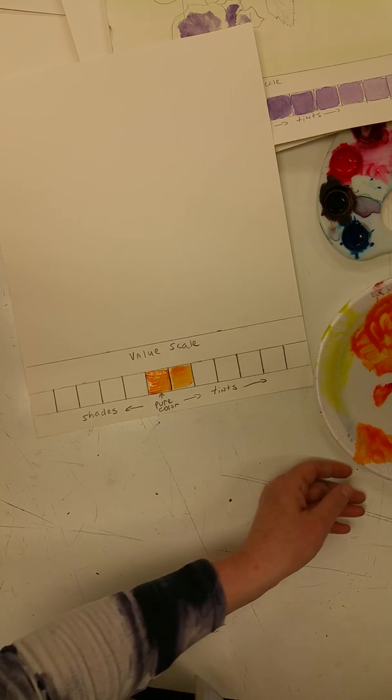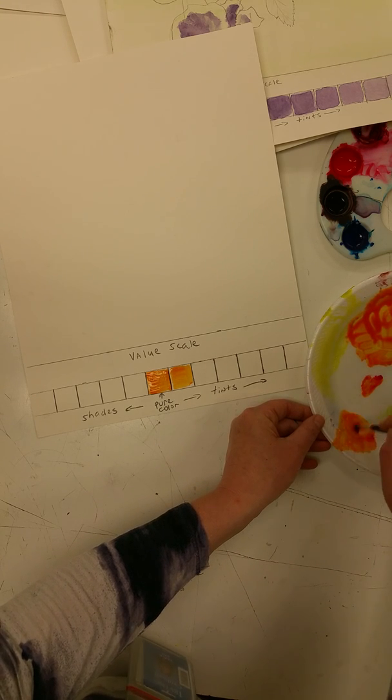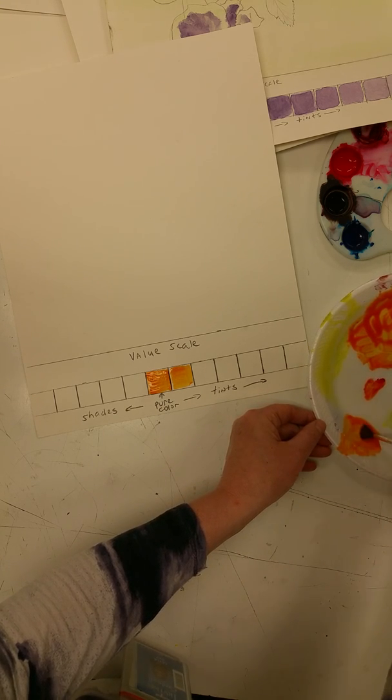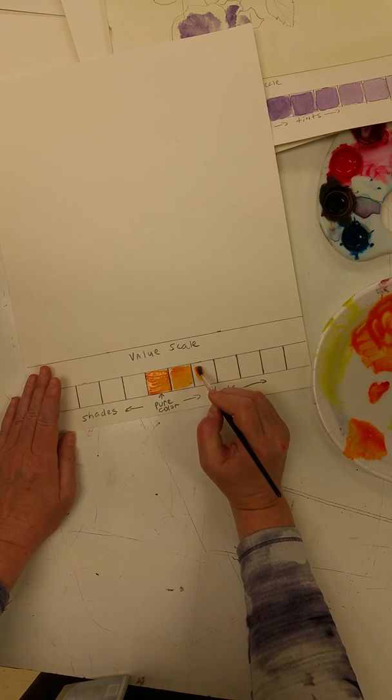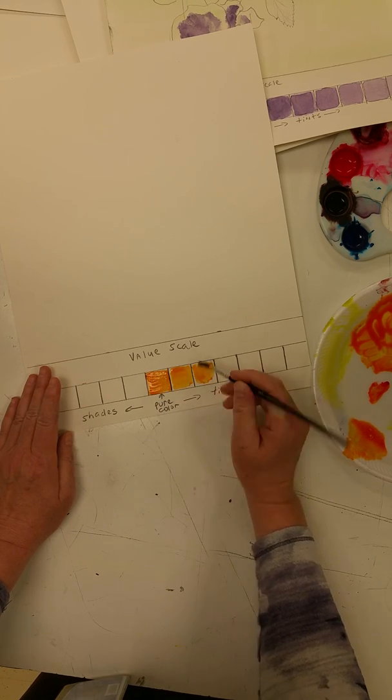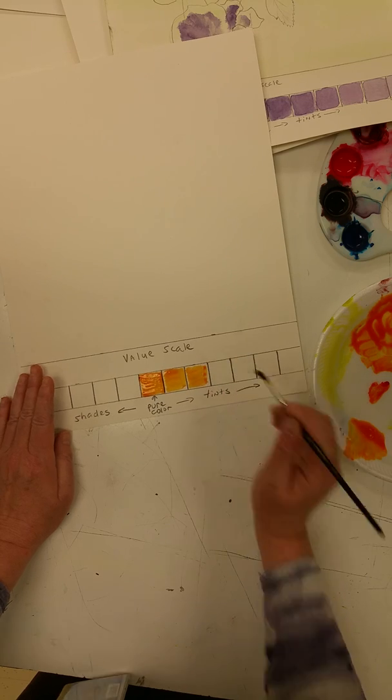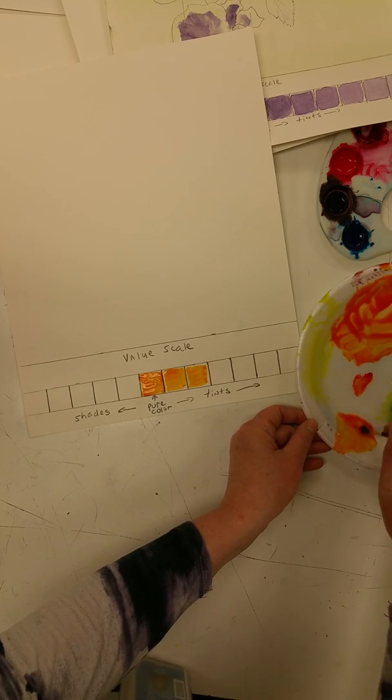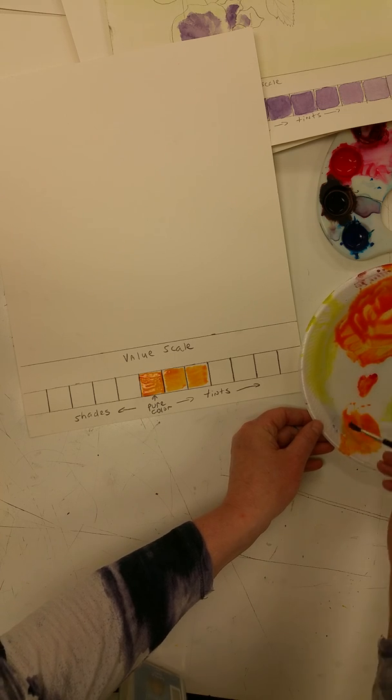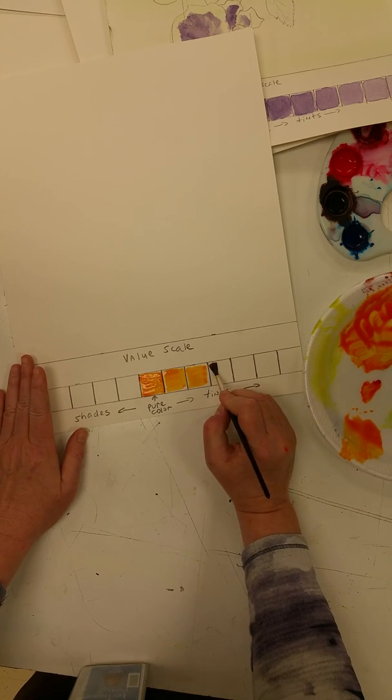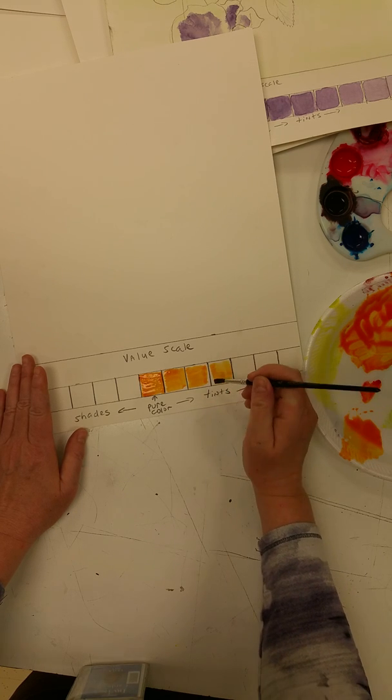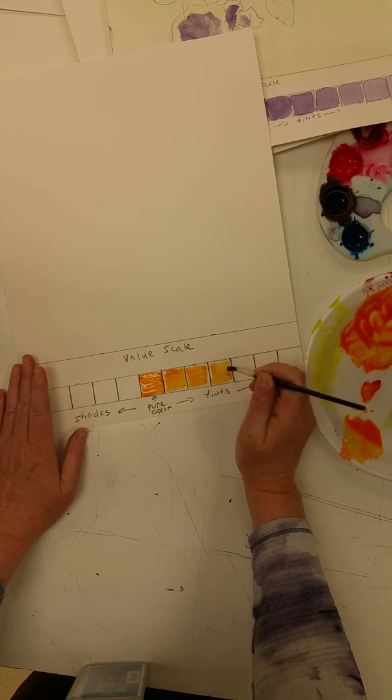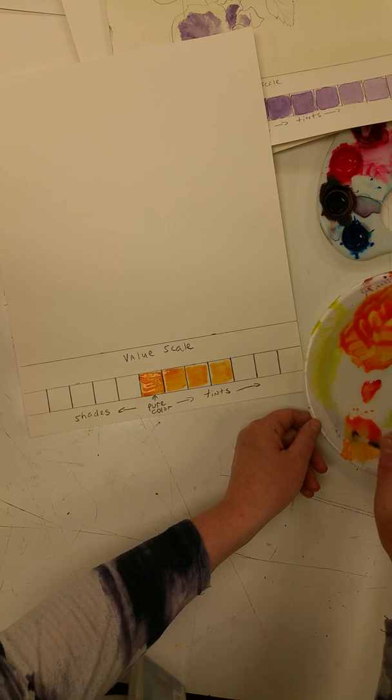And we should be able to see that it's a little bit lighter when we paint the next box. Okay, another drip of water.